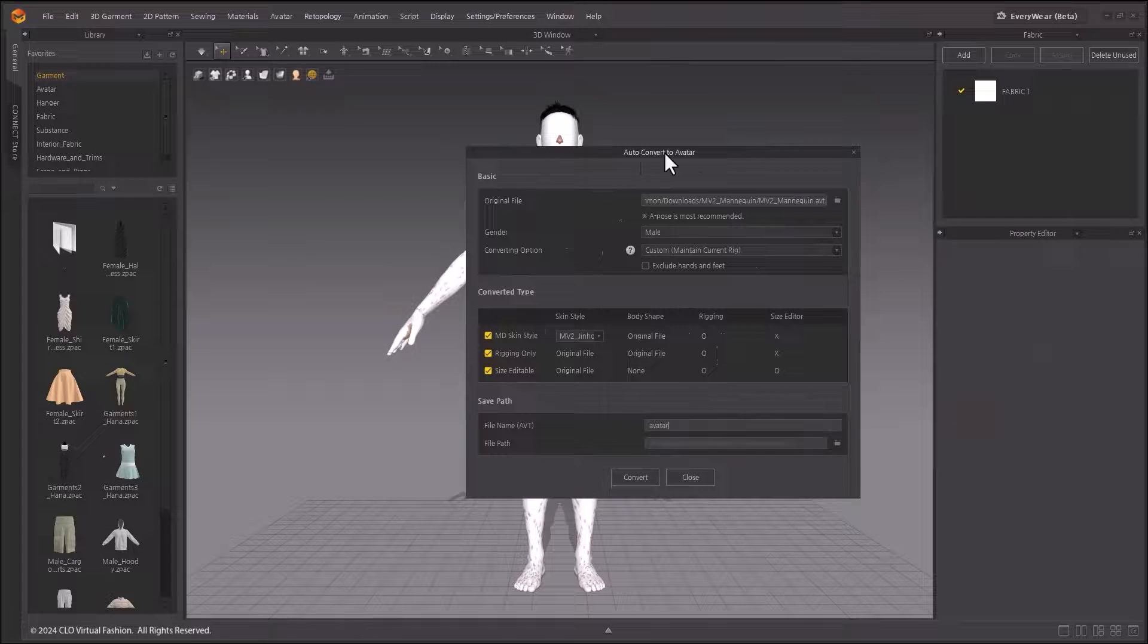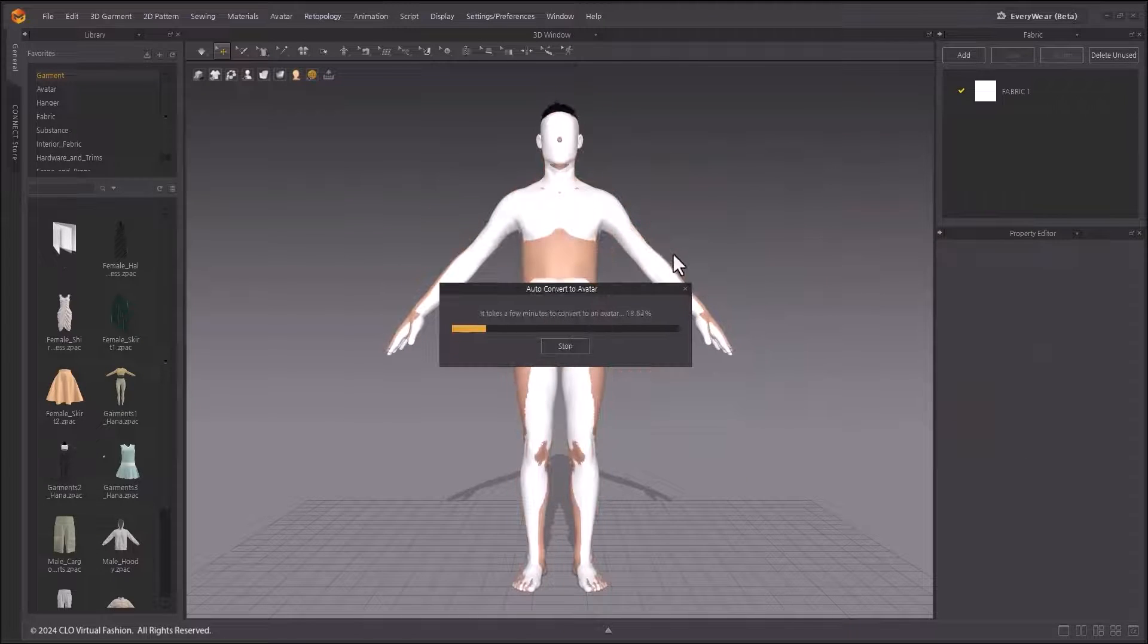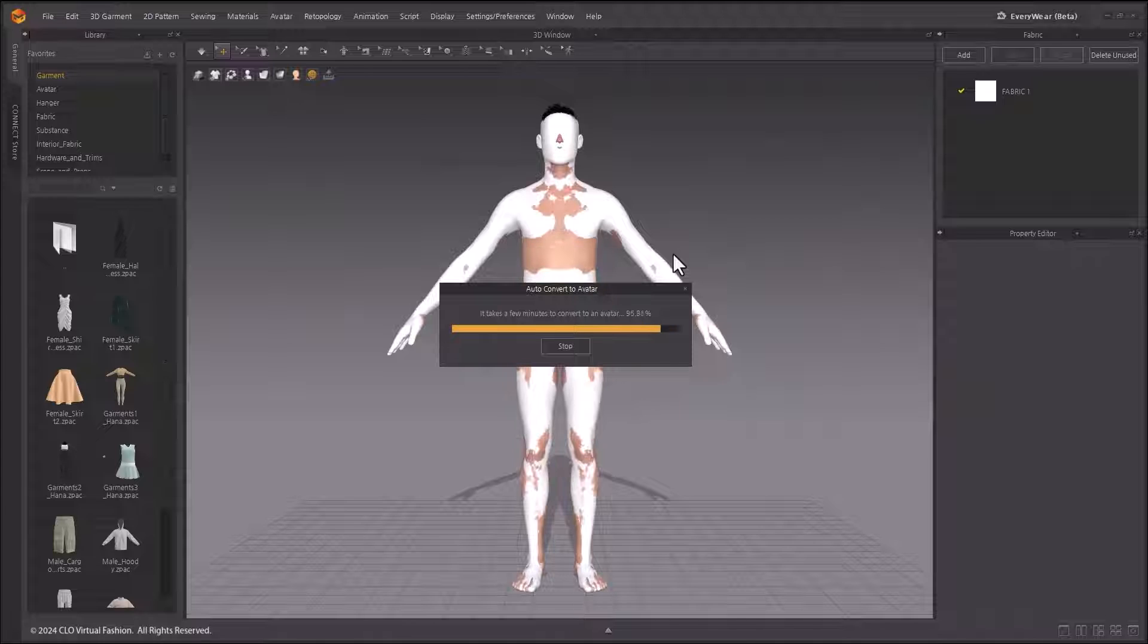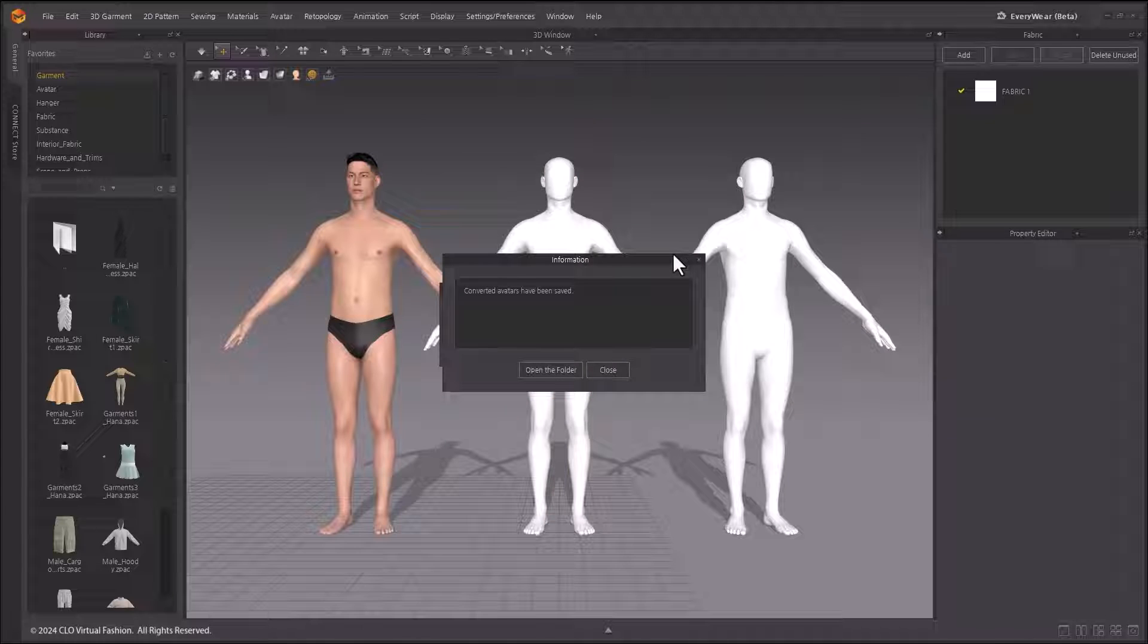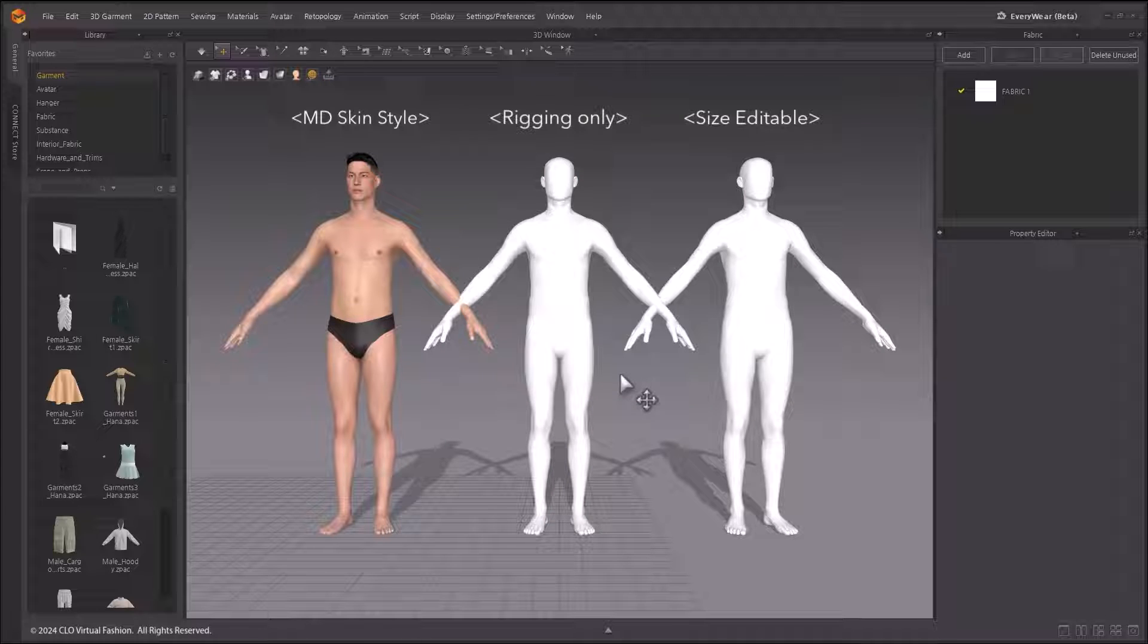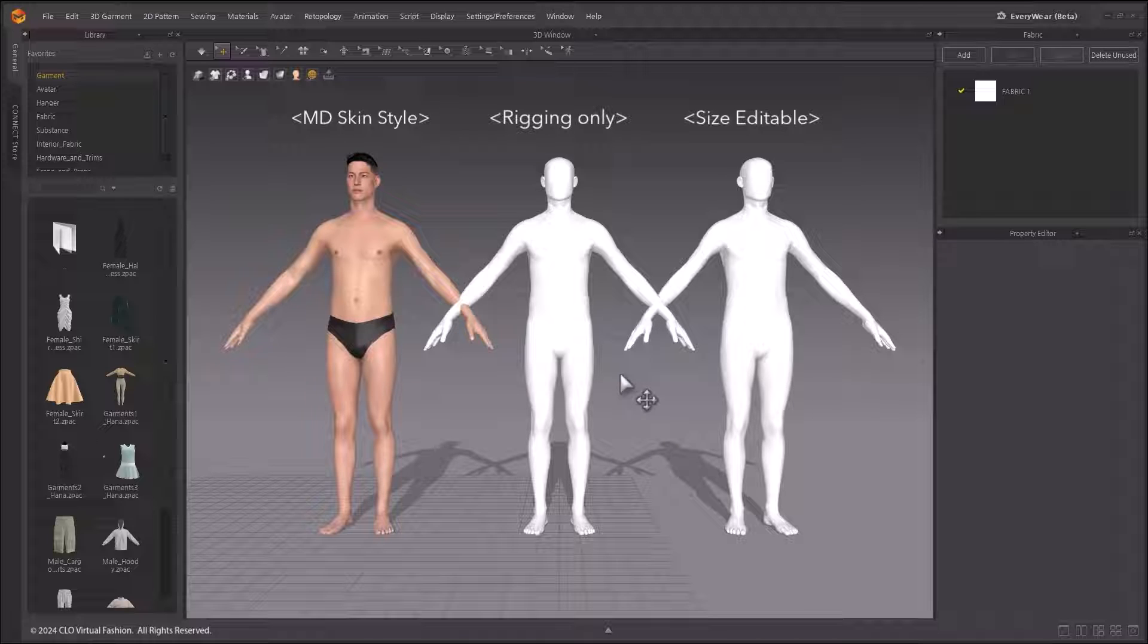You will see your avatar converted to the three converted types appear in the 3D window. The converted avatar now gives you access to the features in Marvelous Designer, such as motion and soft body simulation.